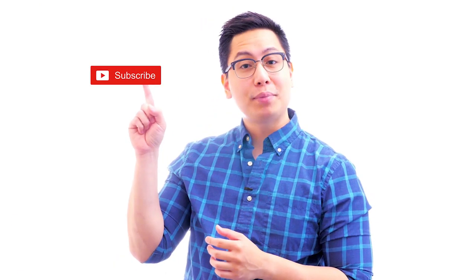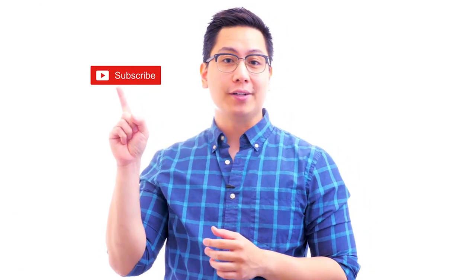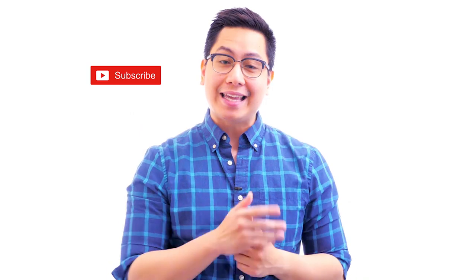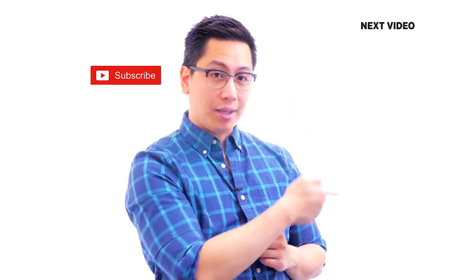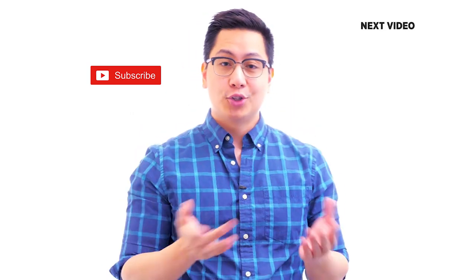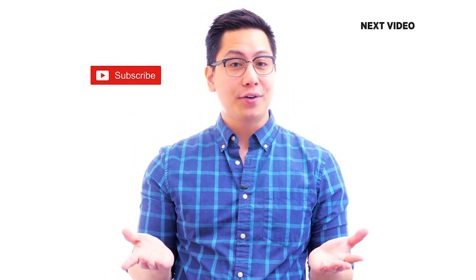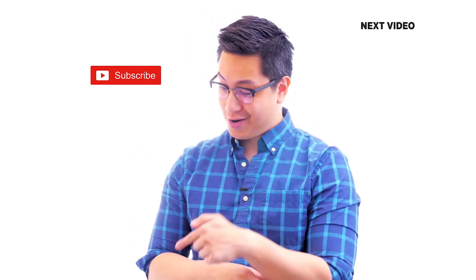Hi there. If you like this video, subscribe to the Simply Learn YouTube channel and click here to watch similar videos. To nerd up and get certified, click here.